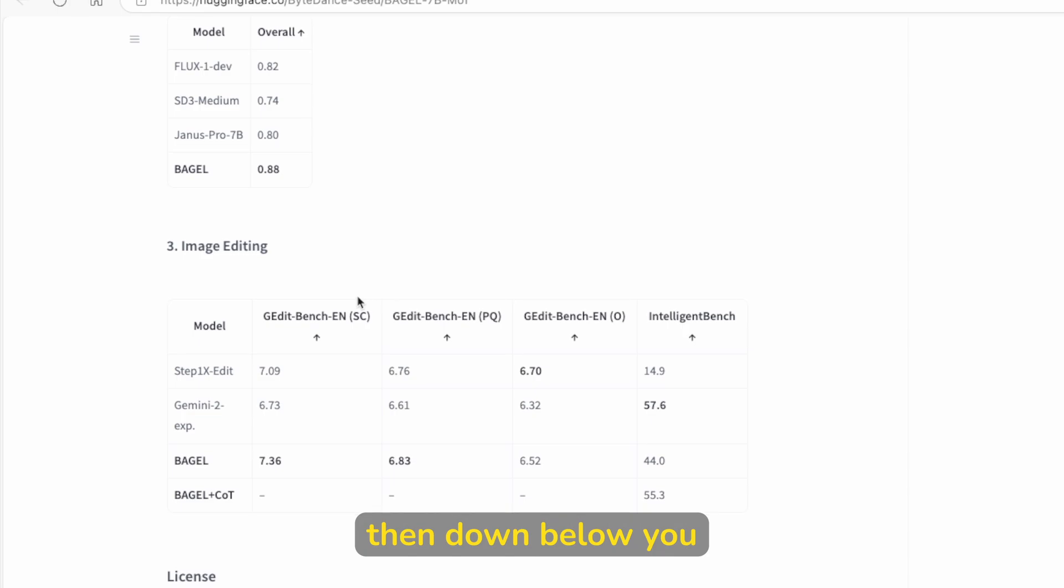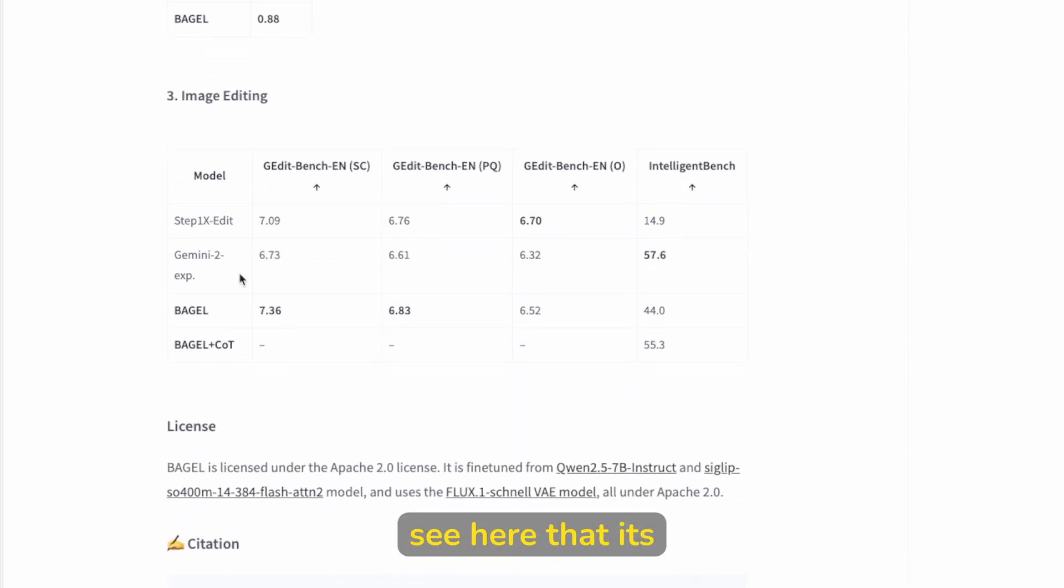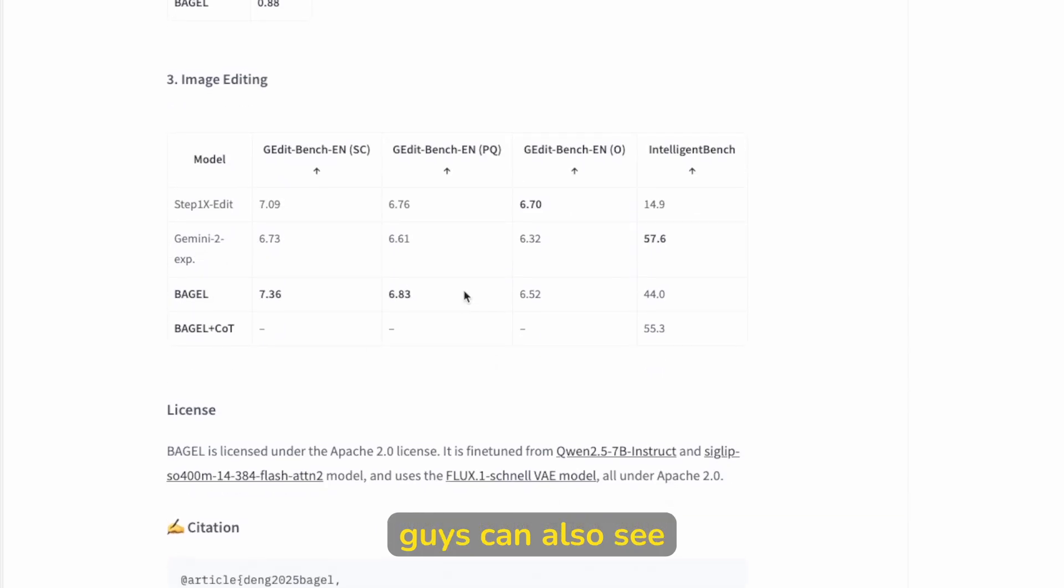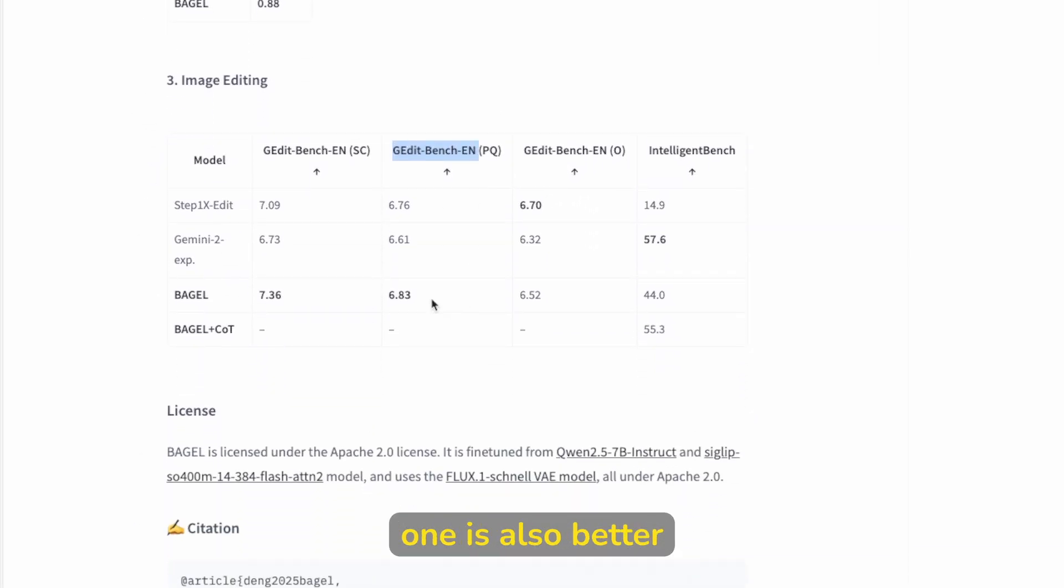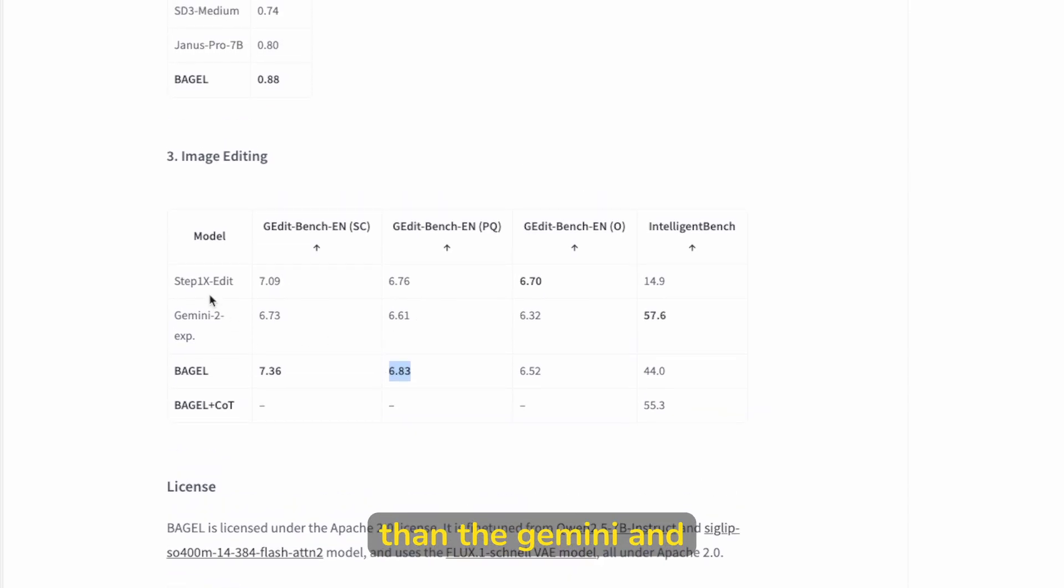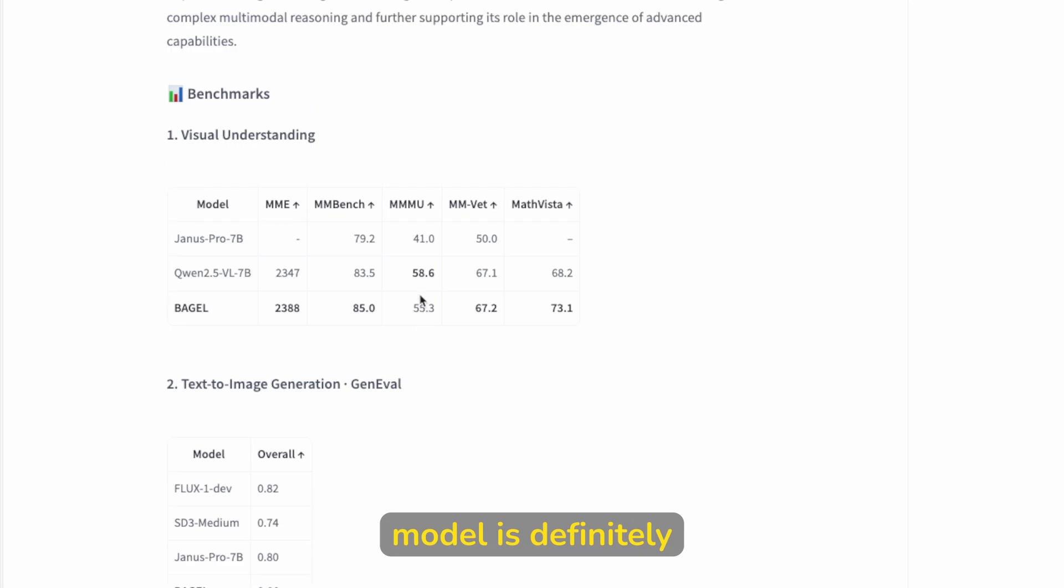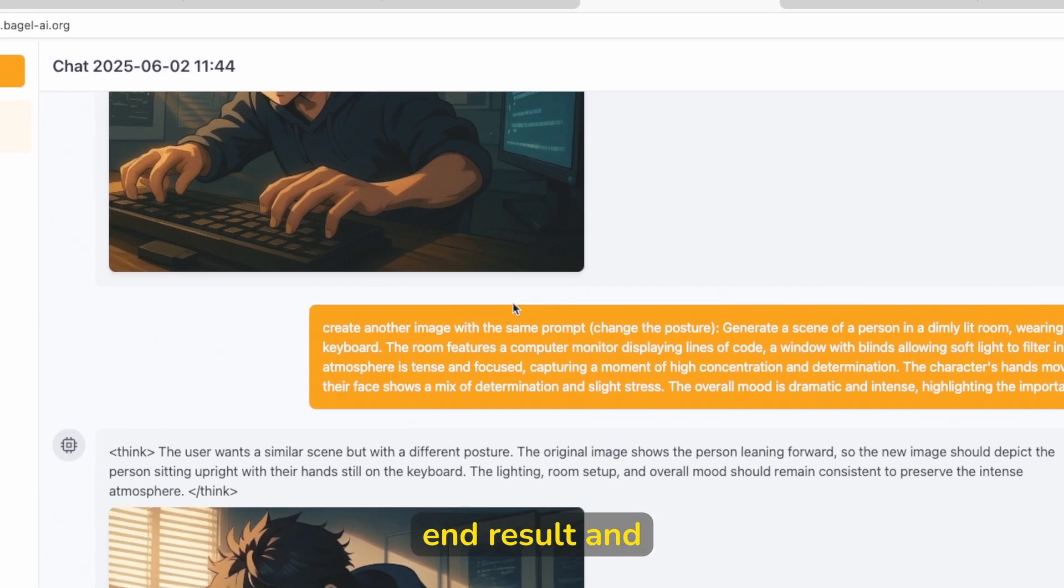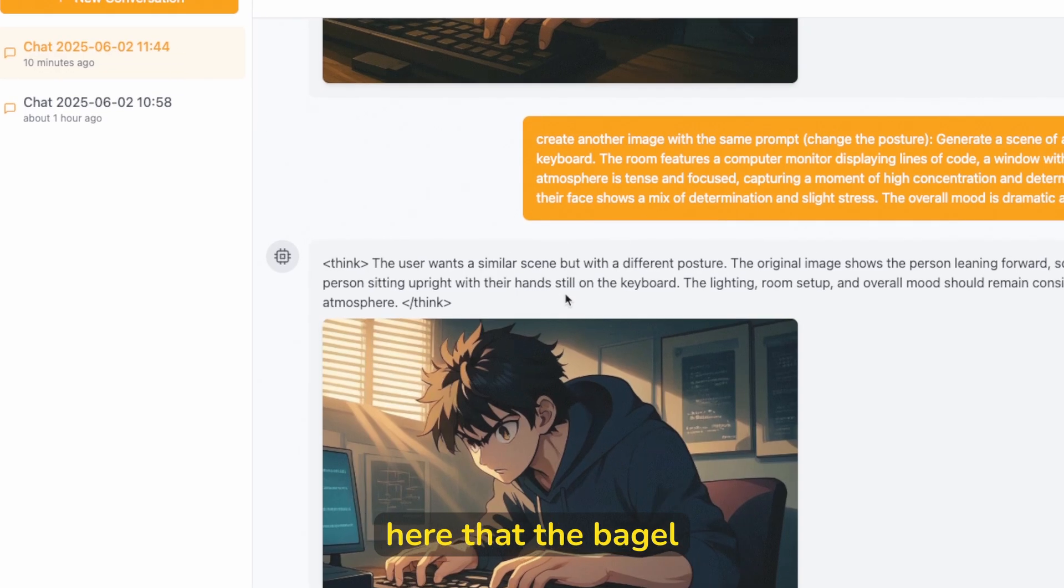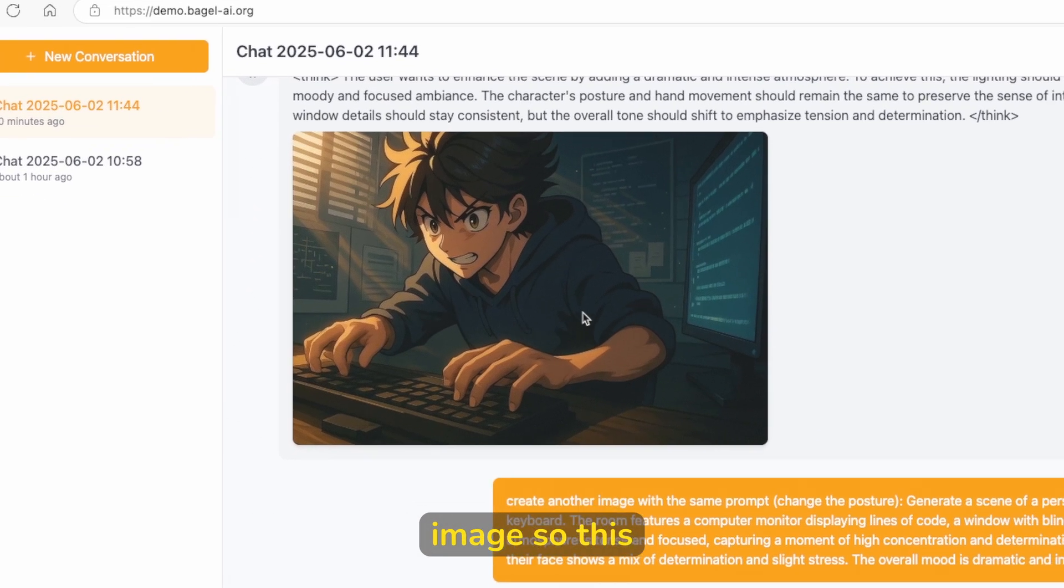Then down below, you can also see that for the image editing, you can see here that it's even better than the Gemini 2. And you can also see here that in the G edit bench. So in this one, it's also better than the Gemini and step 1x edit. So yeah, I think that this model is definitely worth using. So right now, let me show you the end result. And you can see here that the Bagel actually did quite a good job making another iteration of this original image.